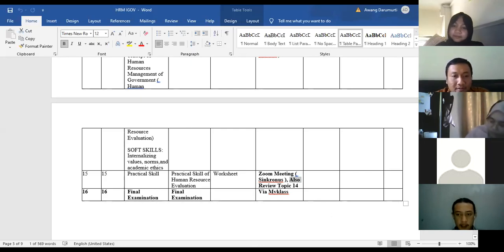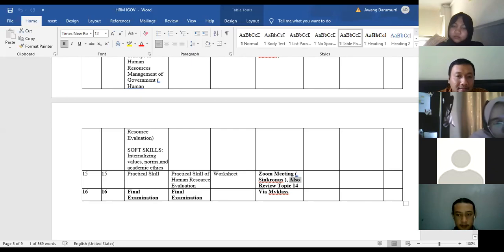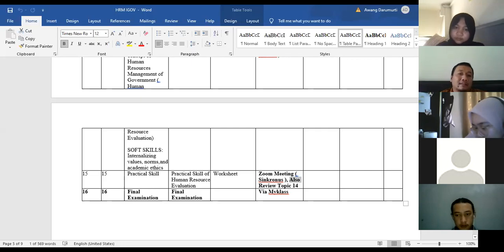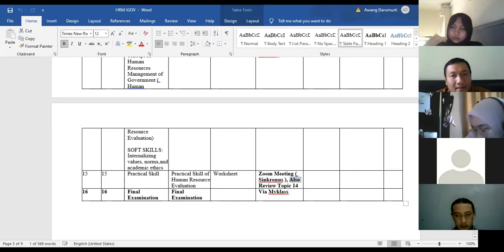For the midterm examinations conducted in the 8th meeting, the topics that will appear are from the 2nd topic until the 7th topic. For the final examinations, the topics that will appear are from the 9th meeting until the 15th meeting of our lecture.